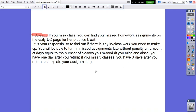If you are going to be absent, if you miss class, you can find your missed homework assignments on the daily UC page farther practice blog. It is your responsibility to find out if there is any in-class work you need to make up. You will be able to turn in missed assignments late without penalty an amount of days equal to the number of classes you missed. So for example, if you miss one class, you have one day after your return. If you miss three classes, you have three days after you return to complete your assignments.